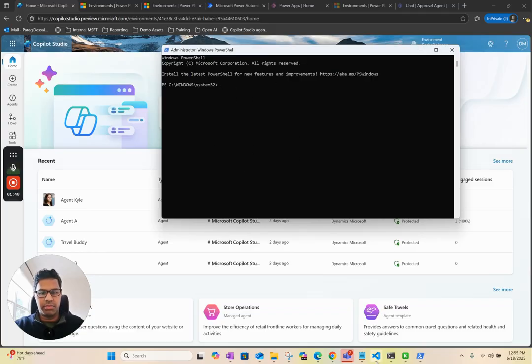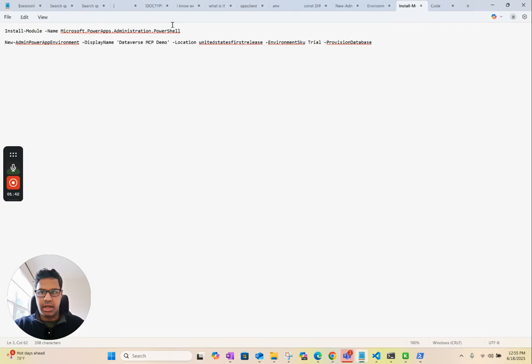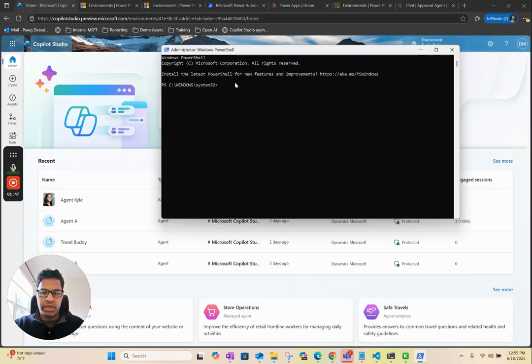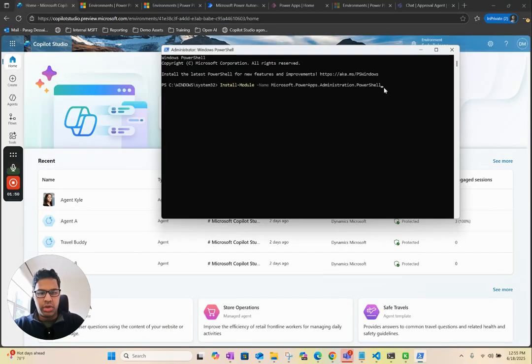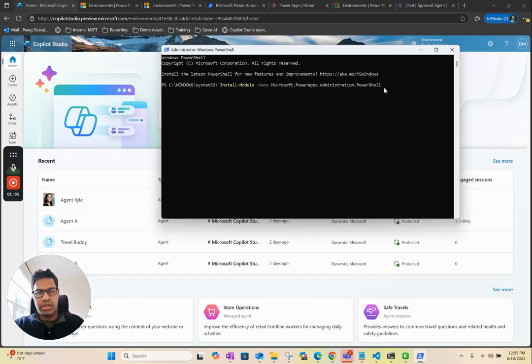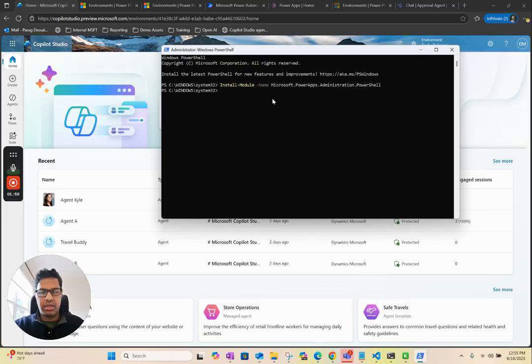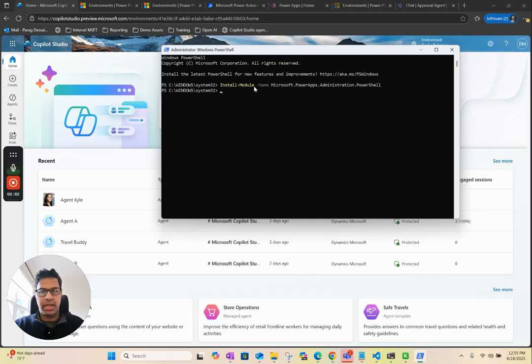The way you can do that is you can copy this command. I'll put this in the description. If you just type this, it should install the PowerApps PowerShell module on your system. In my case, I already have it installed, so it's not doing anything. But you should see this getting installed on your system.